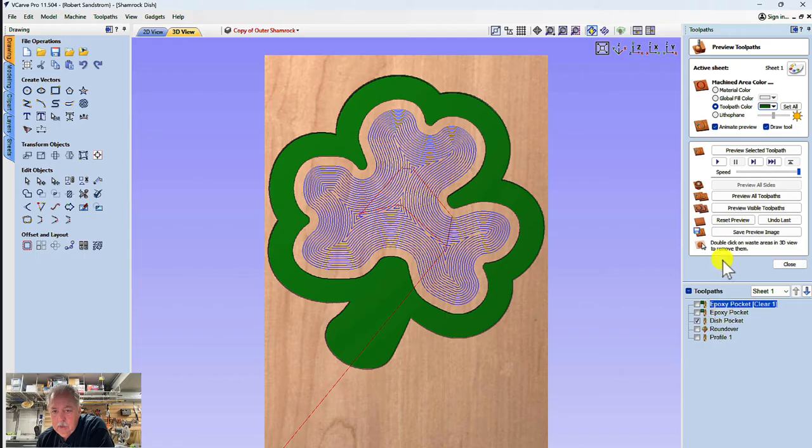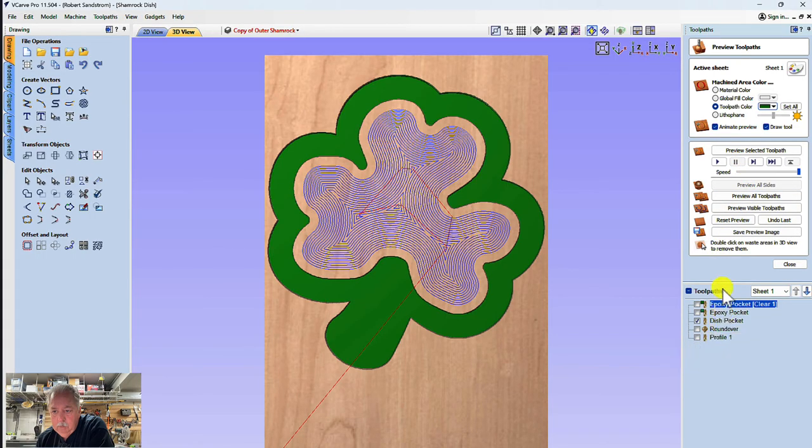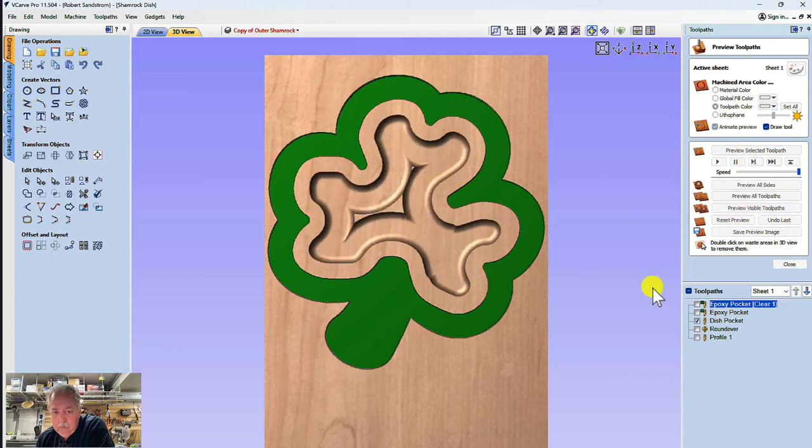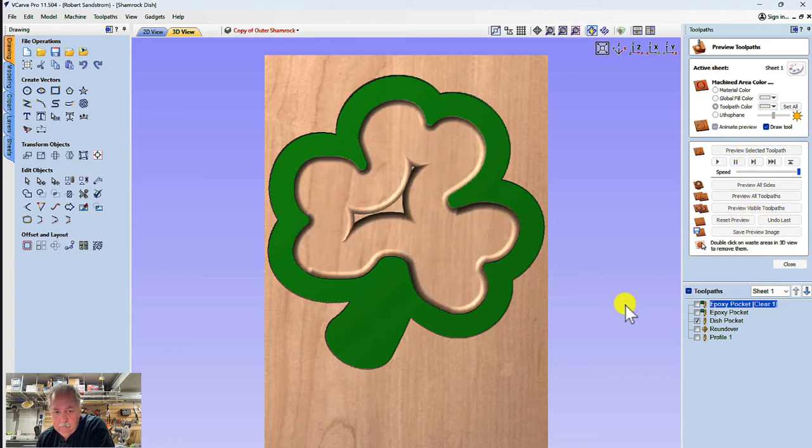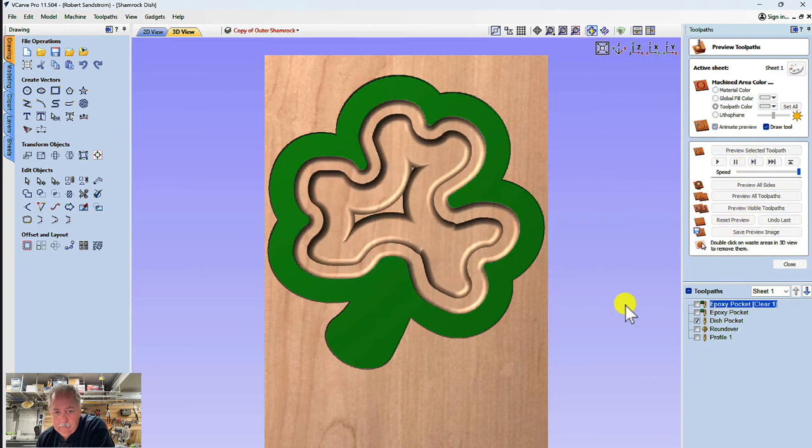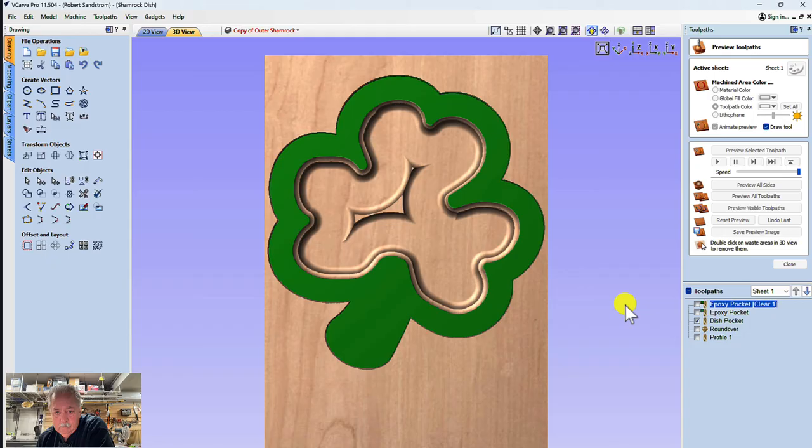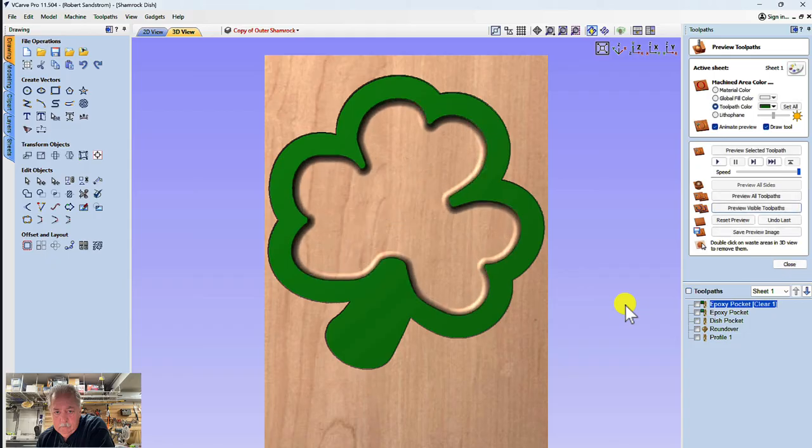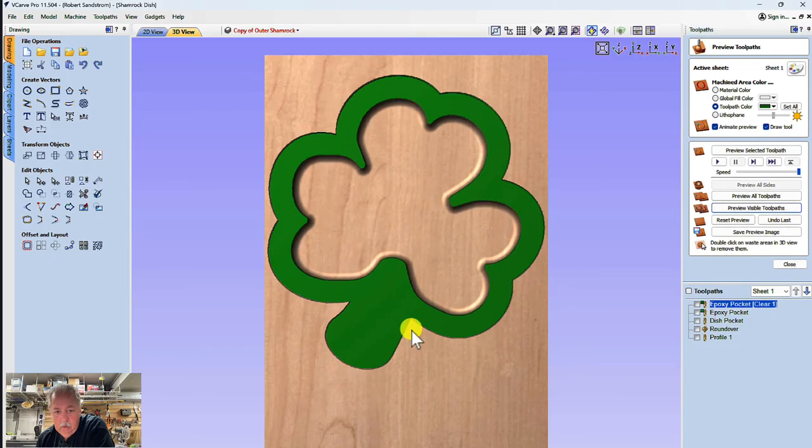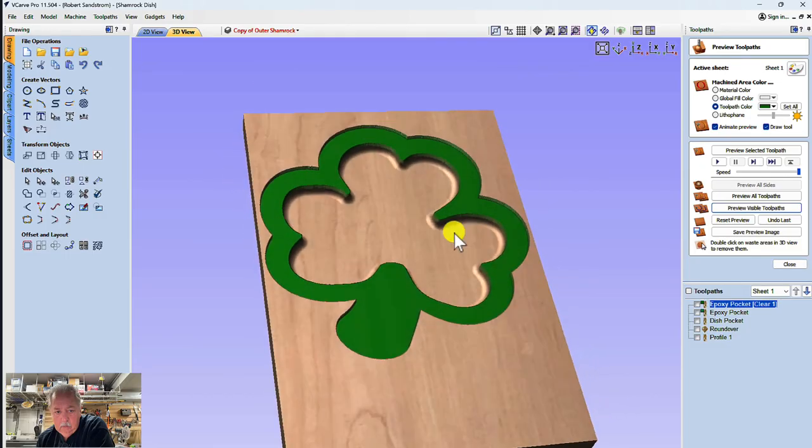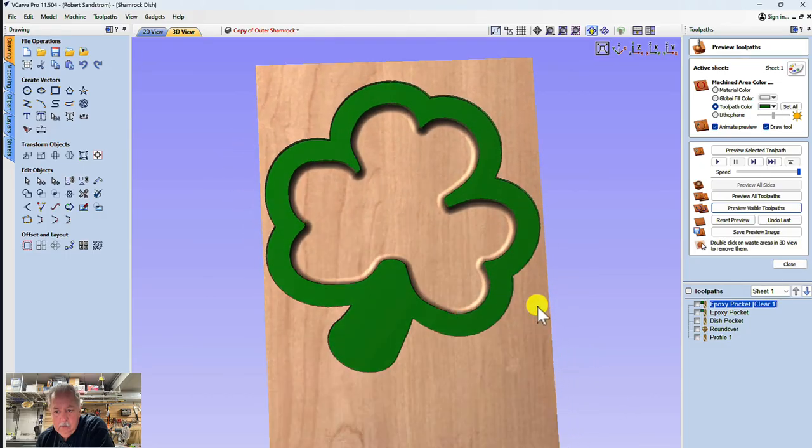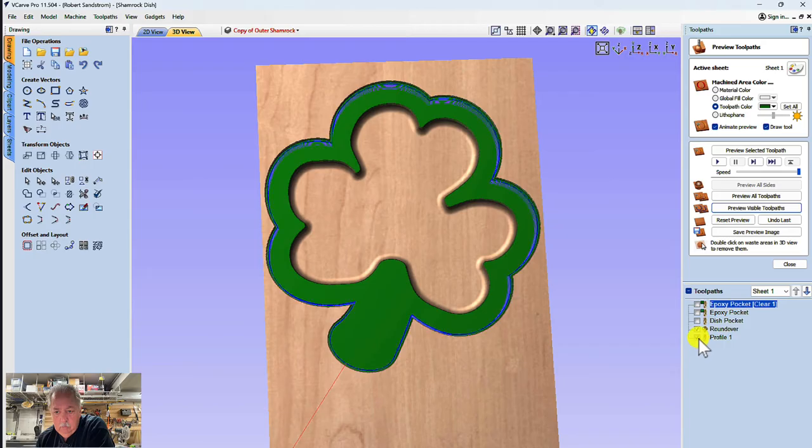Then the next thing I want to do is test this dish pocket that I just made and I'm going to hit, that's that big bowl bit, hit previews visible toolpath. Okay, as you can see it's cut into the bowl here. All right, then I will do the round over and the profile cut just to see how that's going to look.